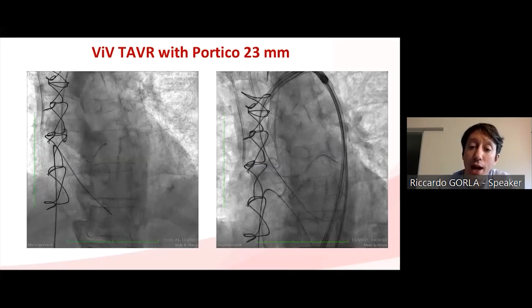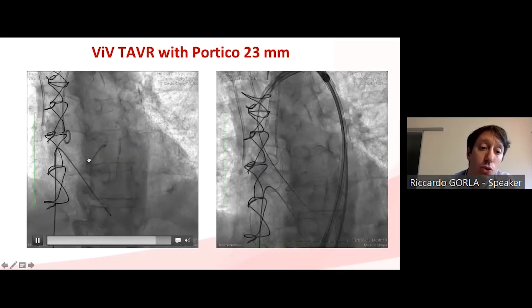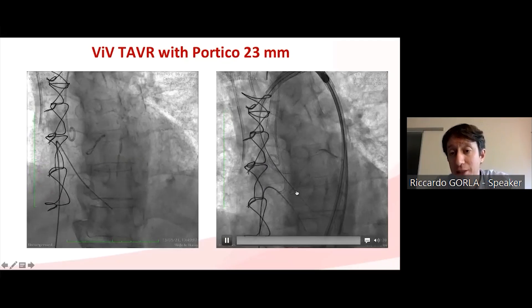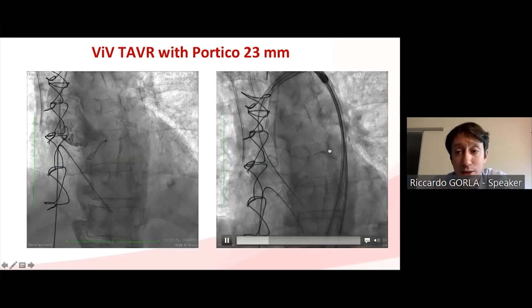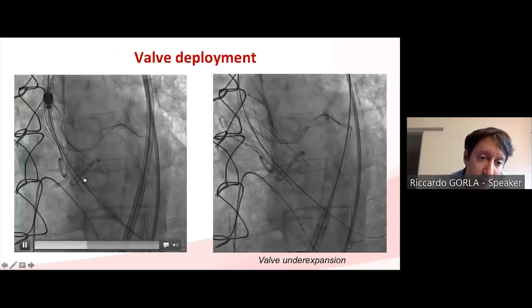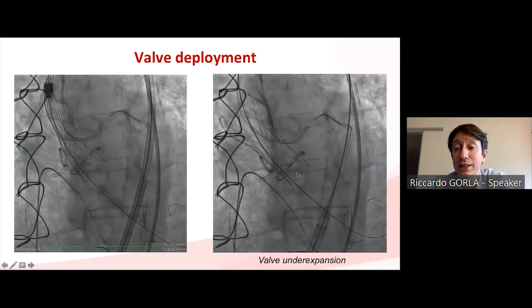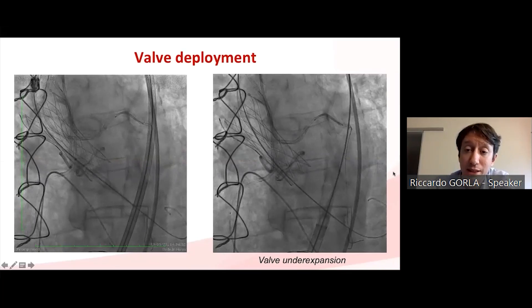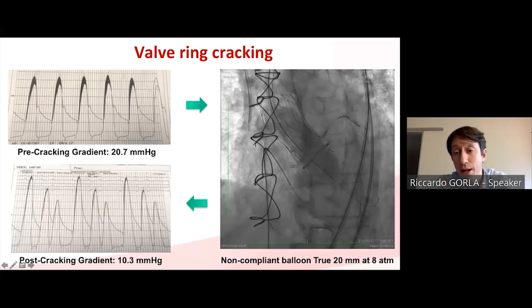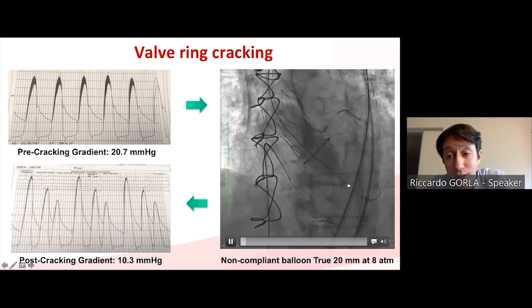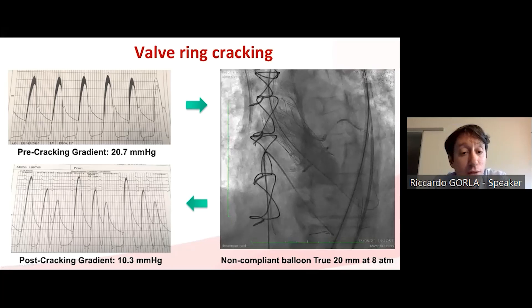The procedure begins with a basal angiogram in three-cusp coplanar view with adjustment to align the sewing ring. Before crossing the valve with the Portico, we intubated both the left main and RCA and placed two stents in the proximal segments of the coronary arteries. After valve release, the Portico 23 is seen to be severely underexpanded, so we decided to perform valve ring fracture. The pre-cracking gradient was more than 20 mmHg. We used a non-compliant true 20mm balloon at 18 atmospheres and successfully cracked the sewing ring of the Mitraflow.